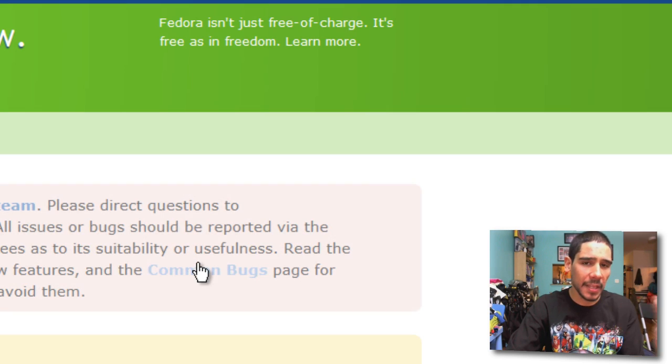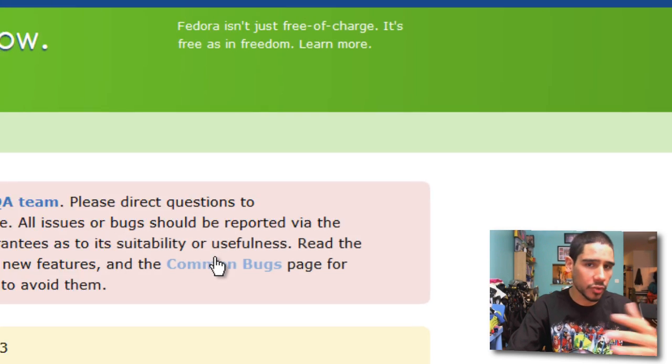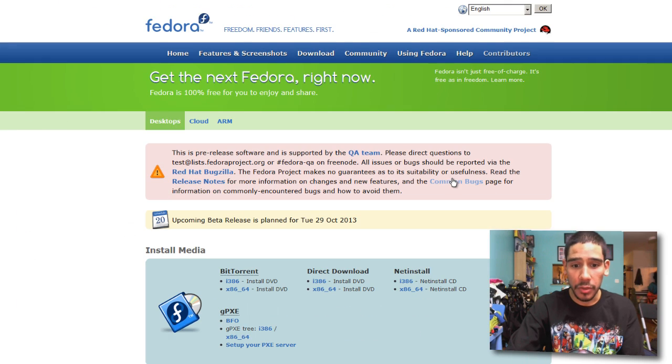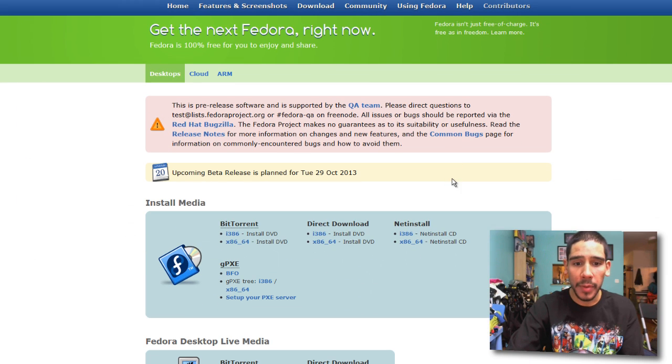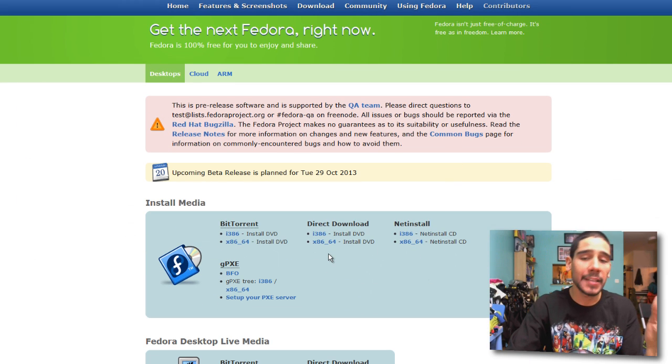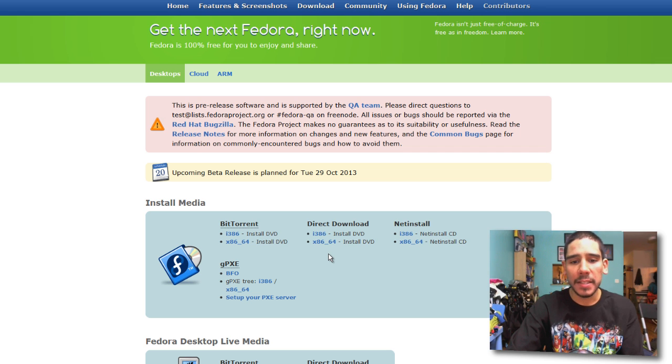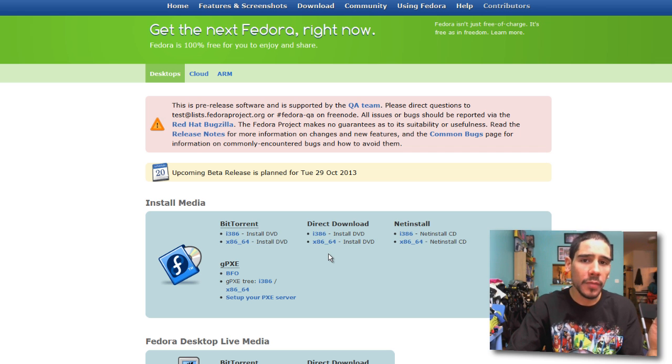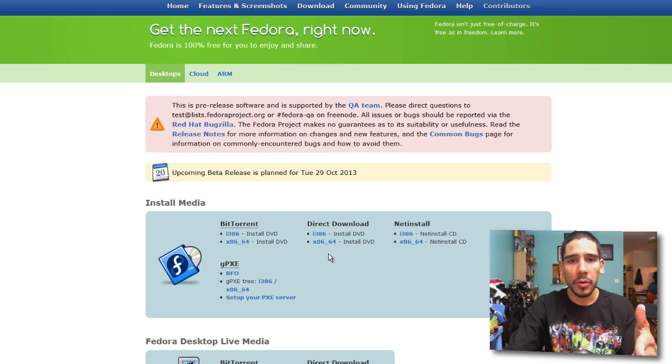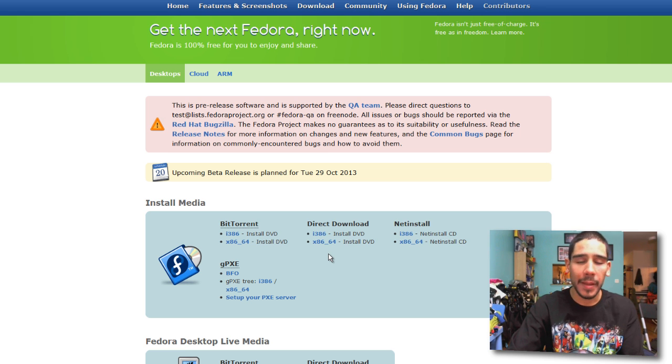I'm gonna place these links at the bottom of the description so you guys could check it out. I downloaded the 86 and 64-bit install DVD and it's about 5 gigs. It's up to you if you want to test out the 86-bit or the 64-bit.